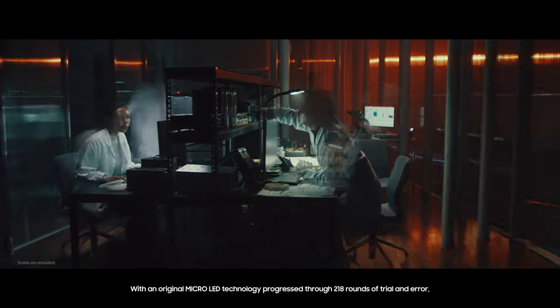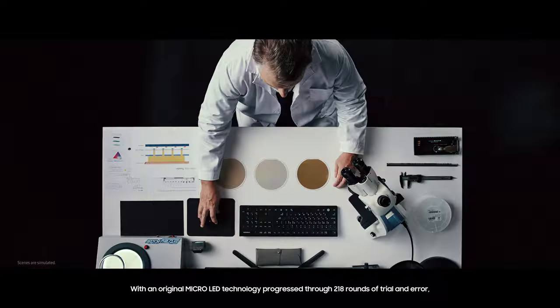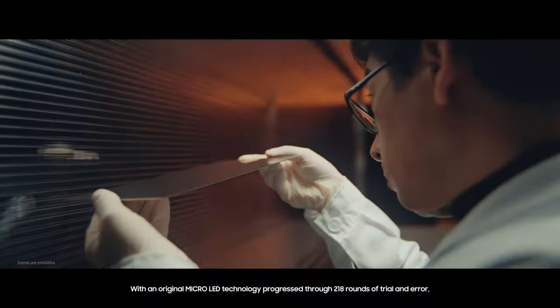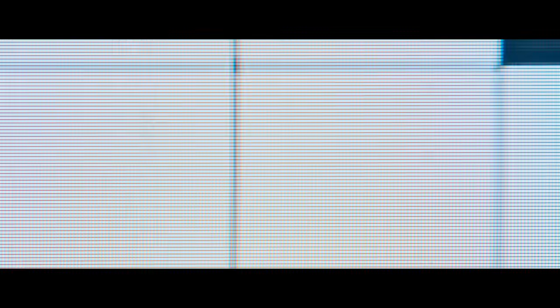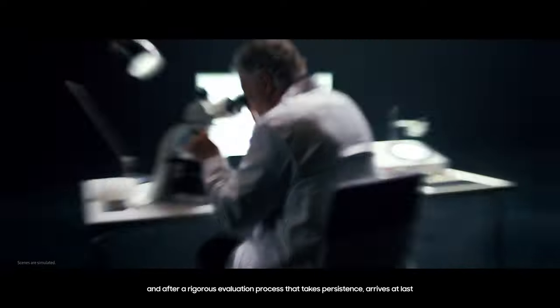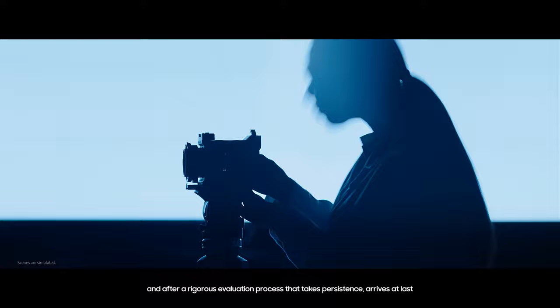With an original Micro LED technology progressed through 218 rounds of trial and error, and after a rigorous evaluation process that takes persistence, perfection arrives at last.